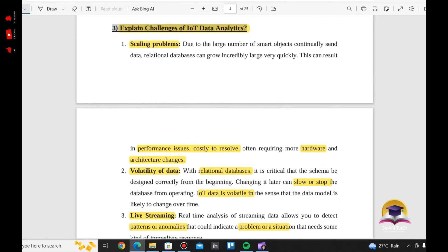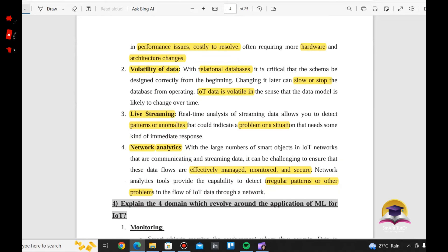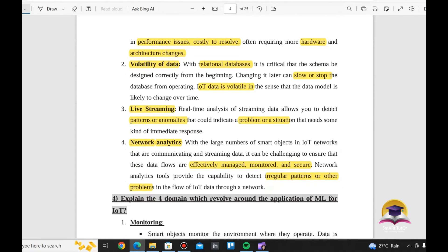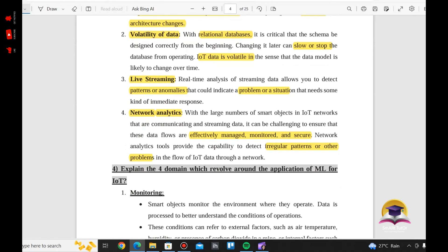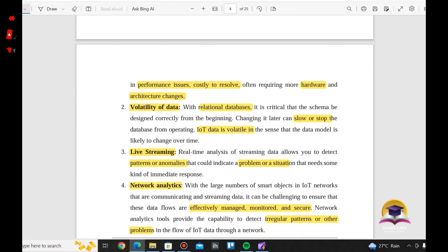There are four challenges of IoT Data Analytics. One: Scaling Problem — the database grows very quickly, causing performance issues, costly resolutions, and hardware and architecture changes. Two: Volatility of Data — using a relational database can cause slow or stopped operations. Three: Live Streaming — real-time streaming data requires immediate response to patterns and anomalies. Four: Network Analysis — managing data flows from many smart IoT objects, ensuring monitoring and security.